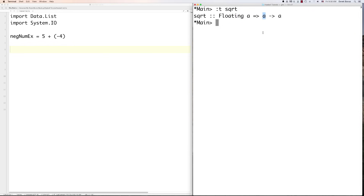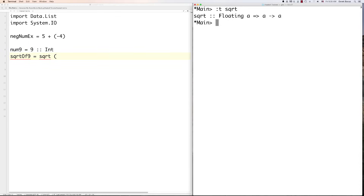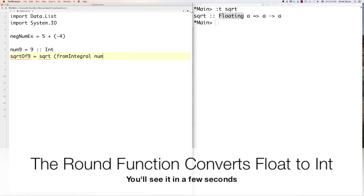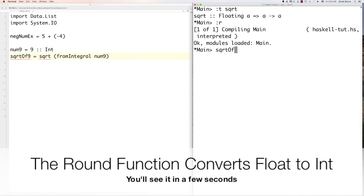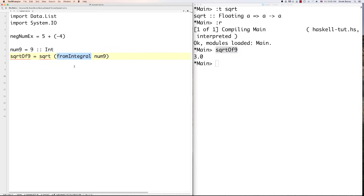So if you want to use integers with sqrt, you have to do something special. Let's define a number 9 as an Int, then 'sqrtOf9 = sqrt (fromIntegral num9)'. Because sqrt expects floats, we use 'fromIntegral' to convert the Int to a floating point type. Jump over and run 'sqrtOf9' and you can see it gives us the square root of 9. So whenever you need to convert from integer to floating point, use fromIntegral.